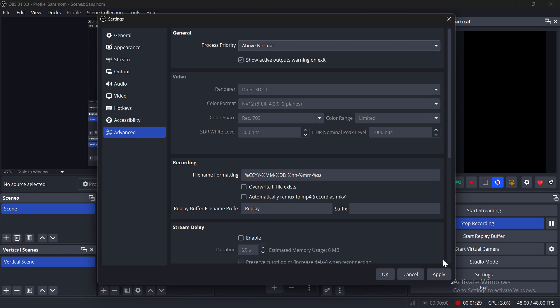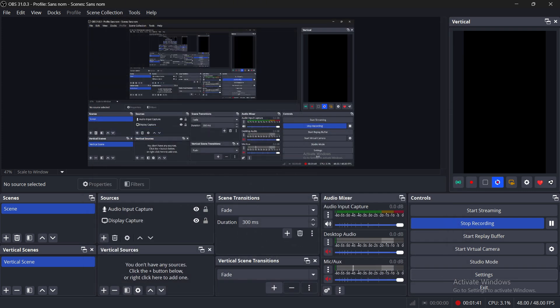Also, make sure to close Background Apps and keep your Drivers and OBS Studio updated. That's it. These settings should greatly reduce lag and delay while recording or streaming.